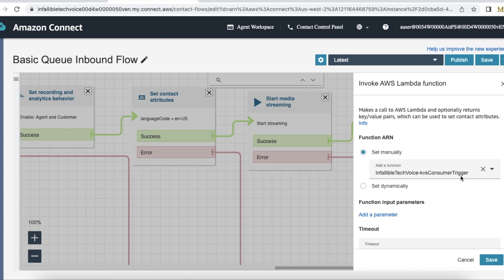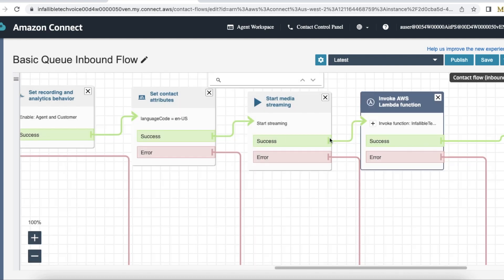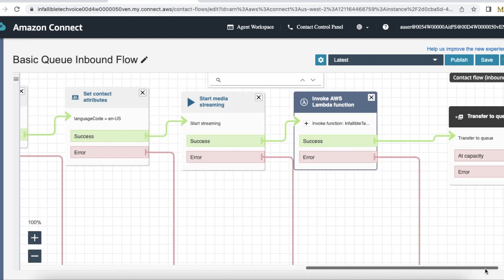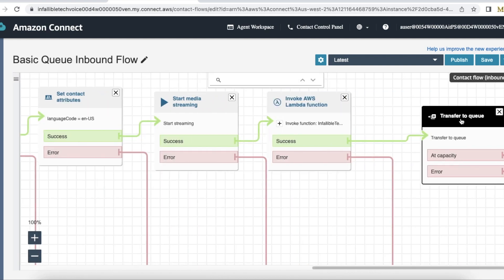Next important thing is we have to invoke KVS consumer trigger lambda function. If you use this KVS consumer lambda function, it will trigger KVS consumer transcriber which actually does the transcription.